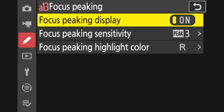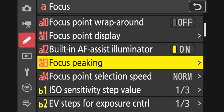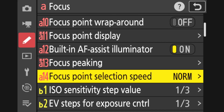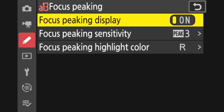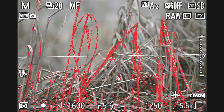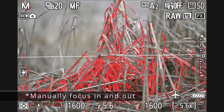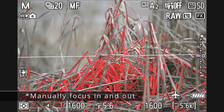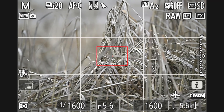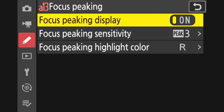Focus peaking is the one thing I definitely want to recommend you have on. It's really useful in video — as much as it's useful on the photo side, for video it's really, really important. With focus peaking, you basically get the red lines that, as you zoom in and out, you'll see them track in and out, and the in-focus area will show up bright red.